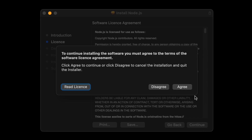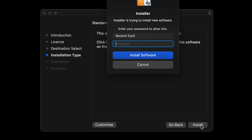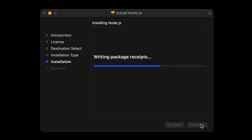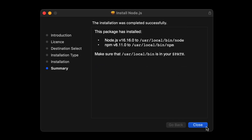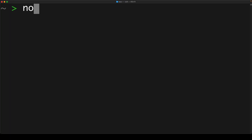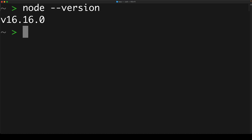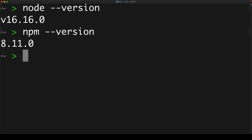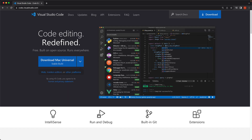You click continue, continue, agree to the license agreement, click install, type in your machine password, and this will kick off the installation. Once that completes, you are all done and you can close the installer. To verify that the installation went according to plan, you can open up a new terminal and run node --version as well as npm --version, to make sure that Node and npm, which are two scripts that we will use in this course, are properly installed on your system. And that's it for the Node.js installation.